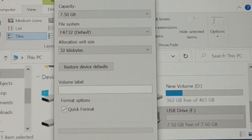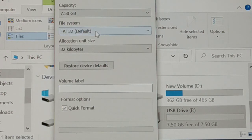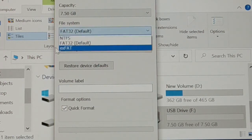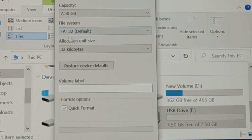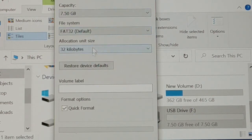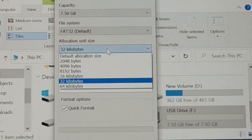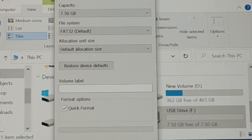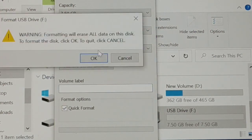You can see it's FAT32 by default. If you have other options selected like NTFS or exFAT, you're going to choose FAT32. The allocated unit size — let it be the default size. Now do a quick format. It's going to warn you — click on OK.